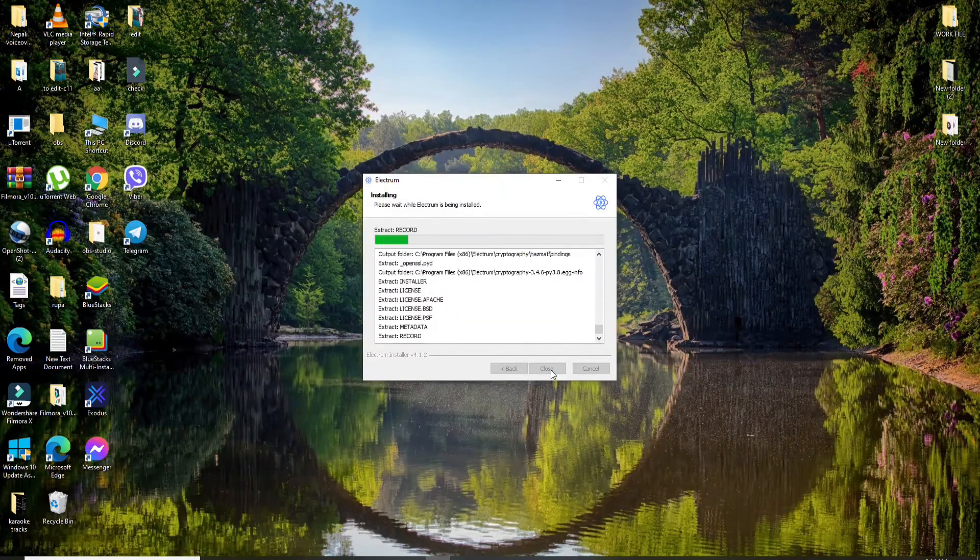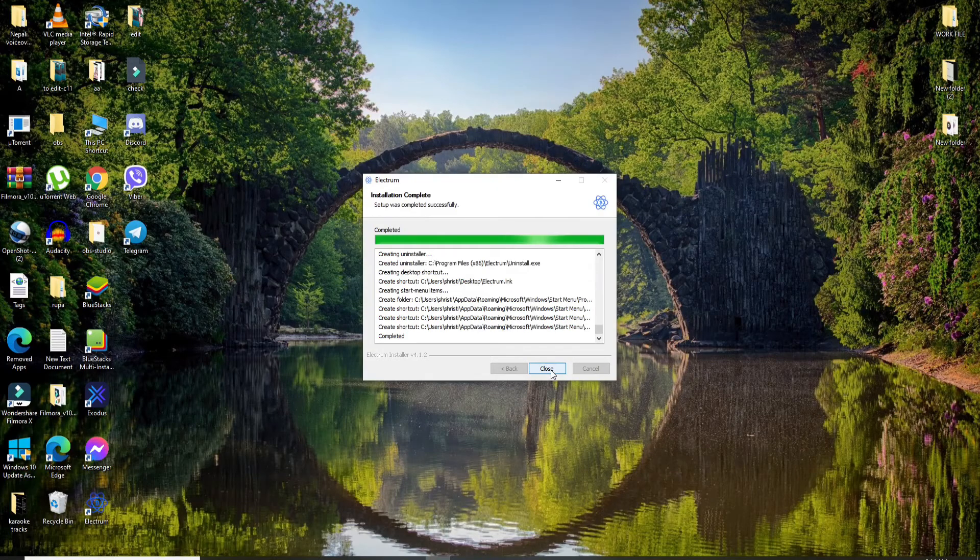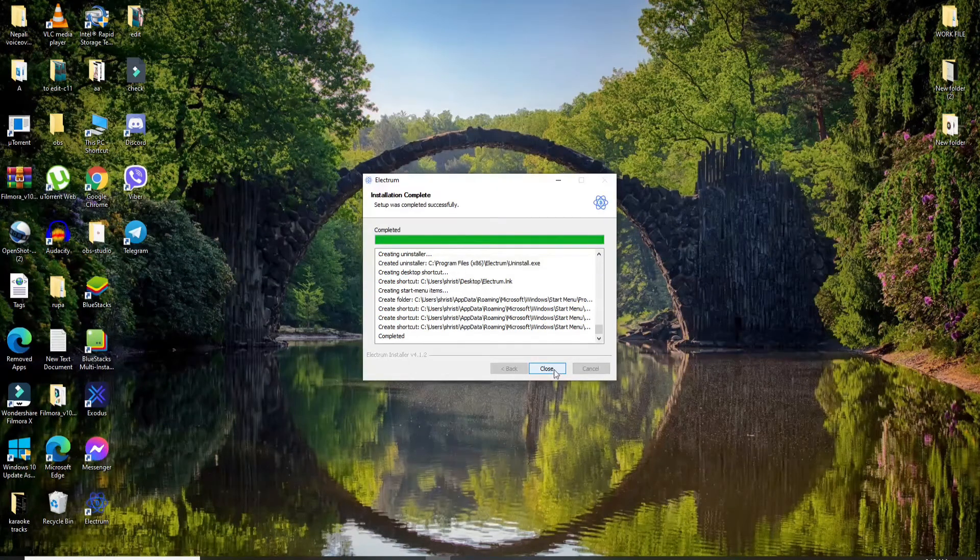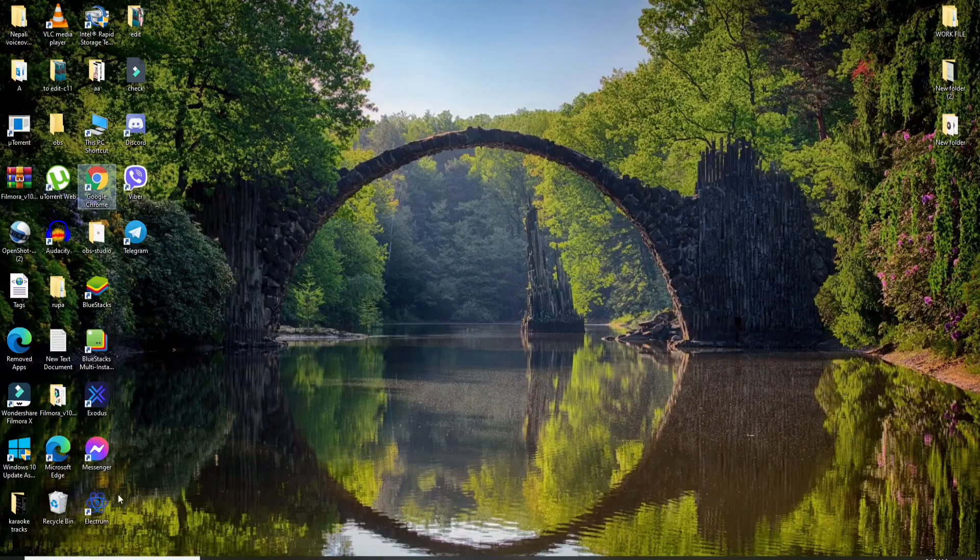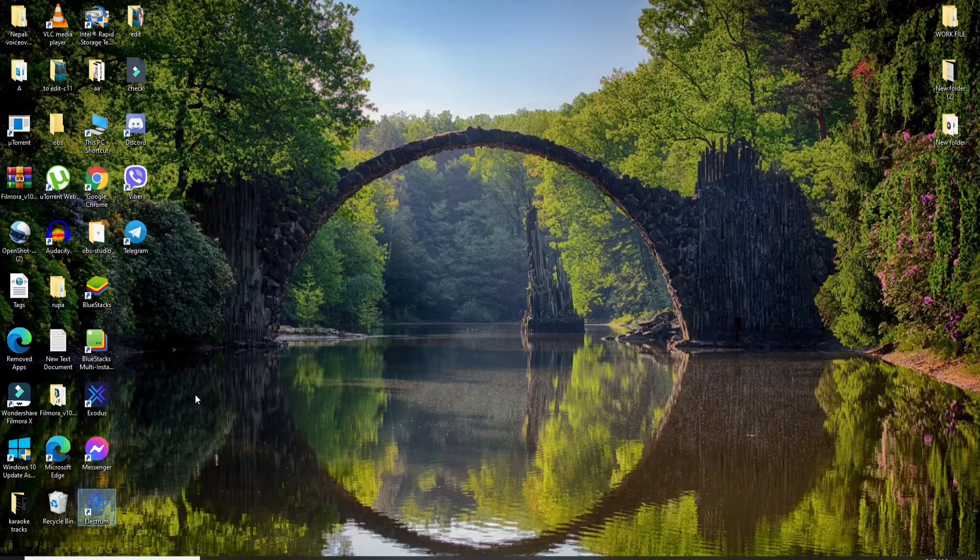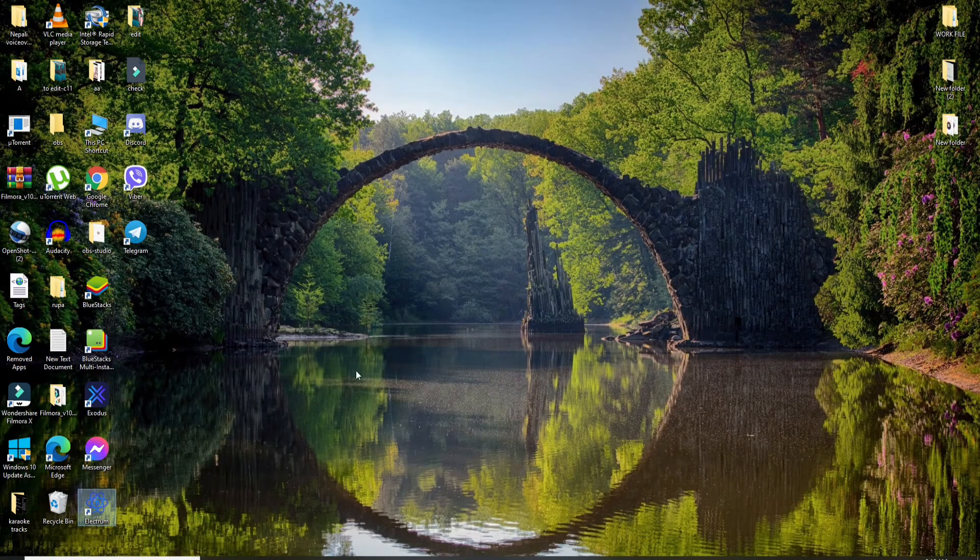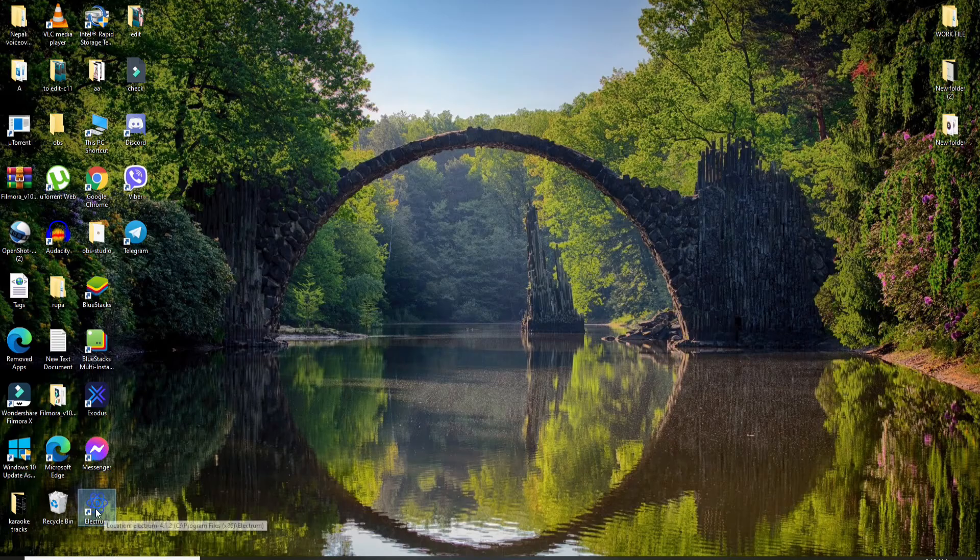Wait until it finishes. Once the setup has been completed, click on the close button. You can see the application has been downloaded on your desktop. That is how you can easily download Electrum wallet on your PC.